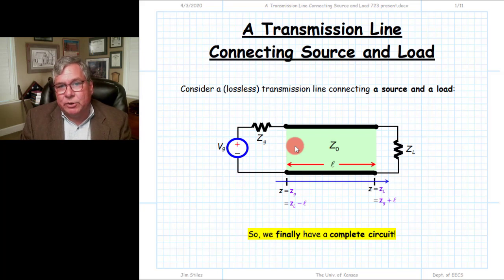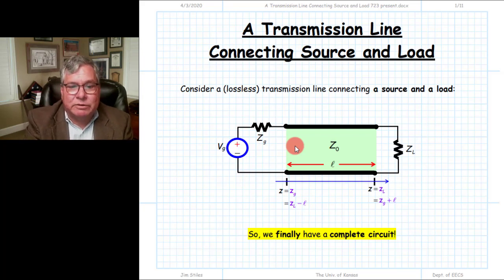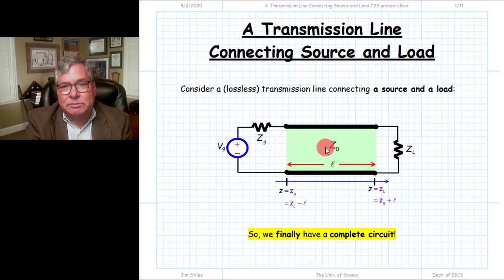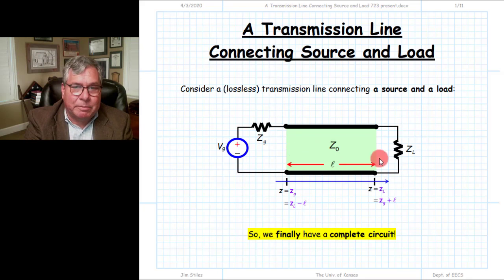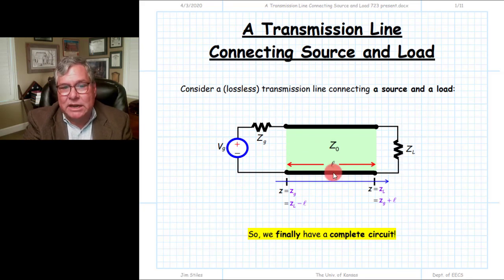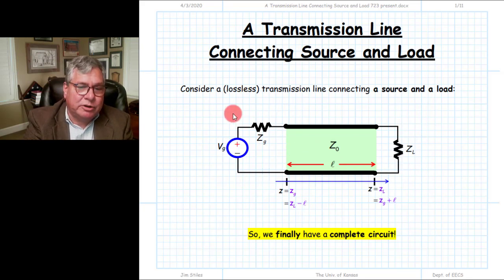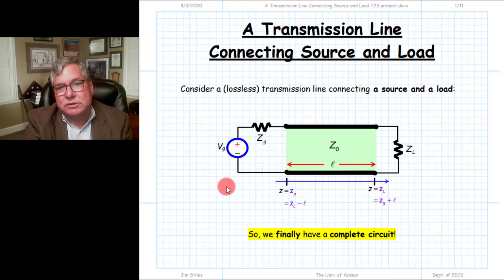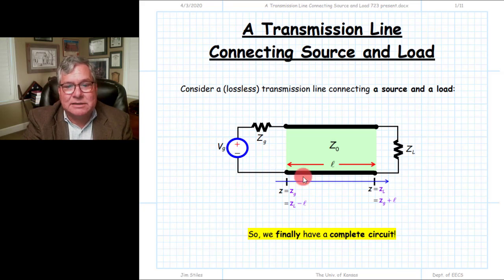Now, finally, we're going to put the pieces together. We're going to take a length of transmission line — a two-port device — put a passive load at one end, put a source at the other, and analyze this whole structure.